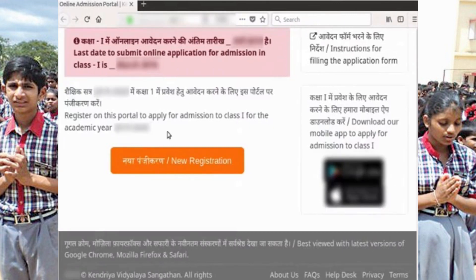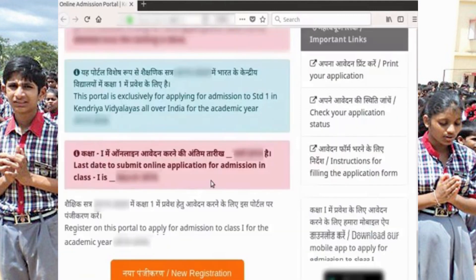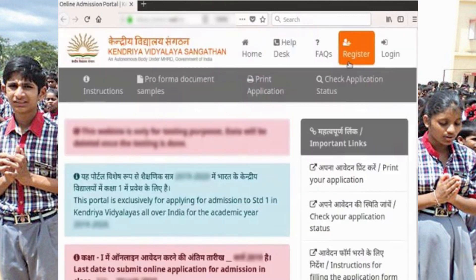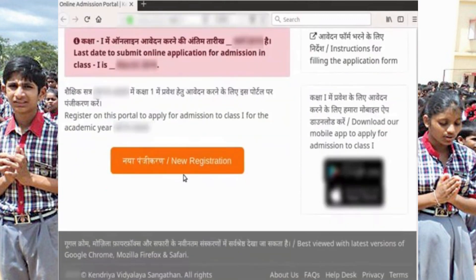If you are using this portal for the first time, there are two ways you can go to the registration page. You can click on the New Registration button at the bottom of the page, or the Register link at the top right corner of the page. Let us scroll down and click on the New Registration button at the bottom of the page.